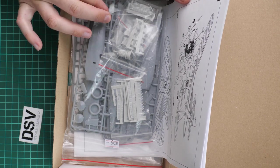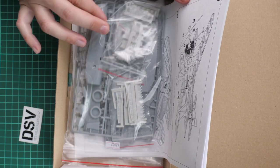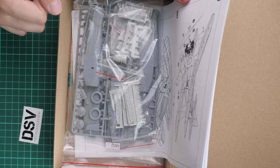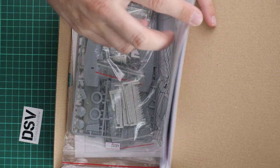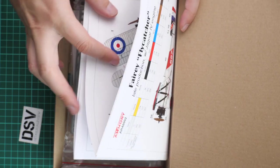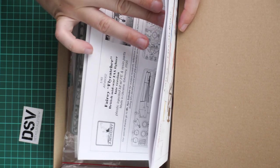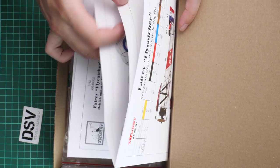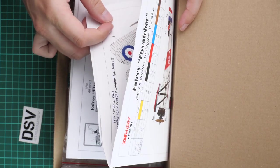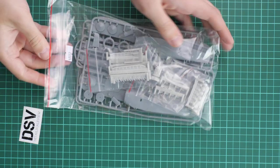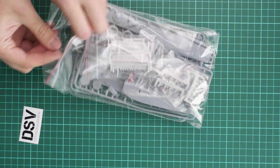Here's what's inside: we have all resin and plastic parts packed together in one plastic bag, an assembly manual, and a color printed marking guide which is dedicated to several marking options. We'll check it later.